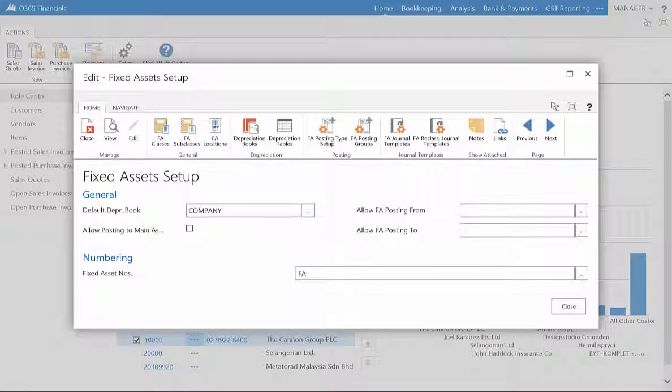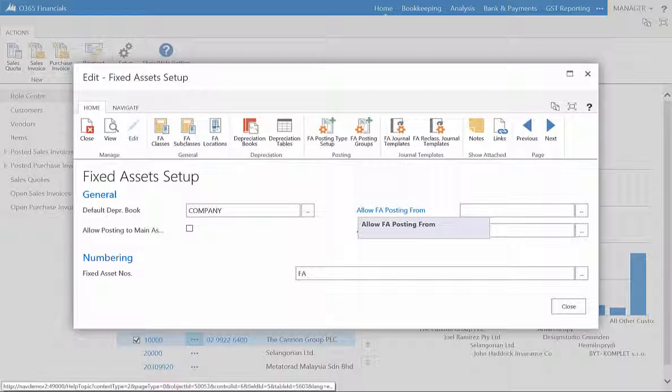In the Setup page, you can allow the posting to main assets and the period that the posting will occur.